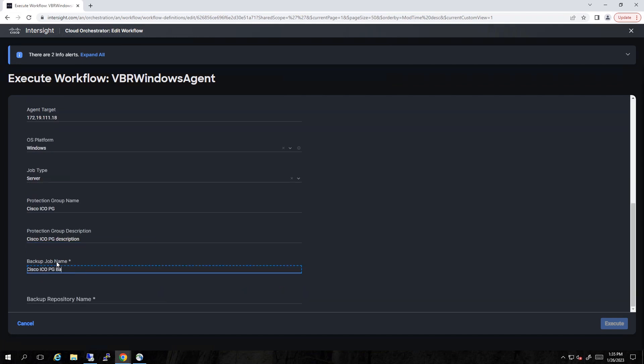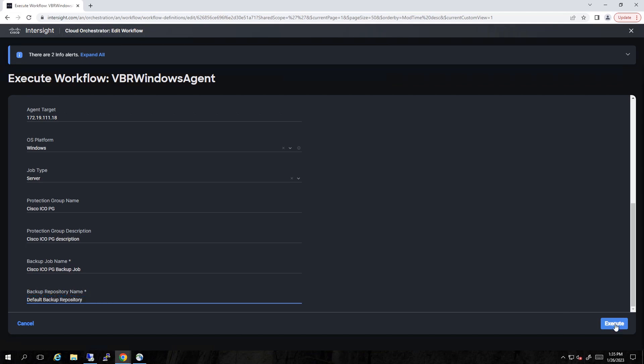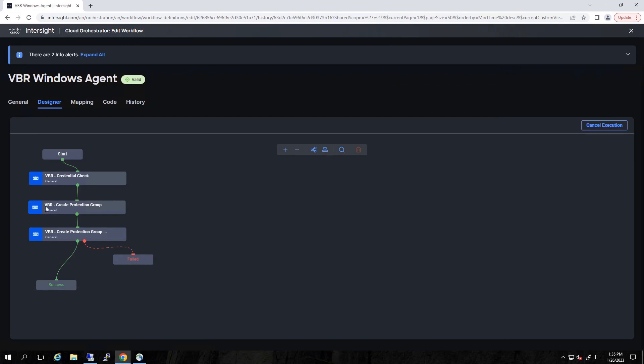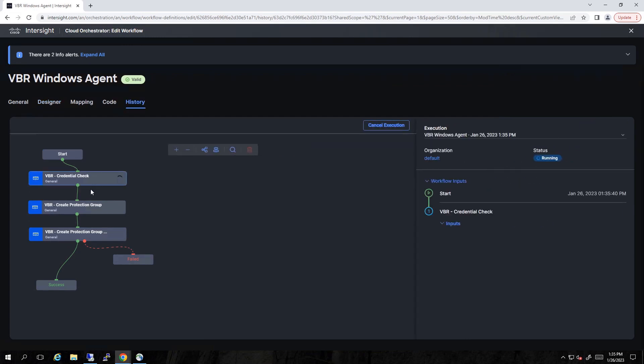I'm going to hit execute. And we'll make sure that things get kicked off and running, which you'll see momentarily. There it is. It's running. You see the wheel spinning.